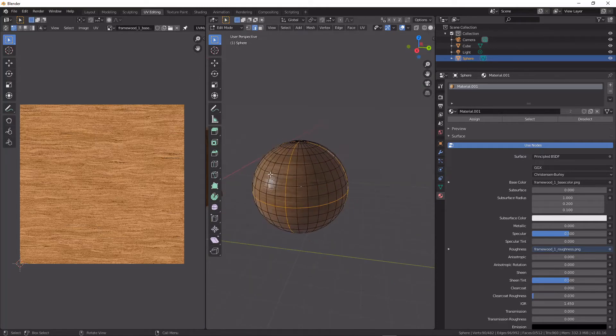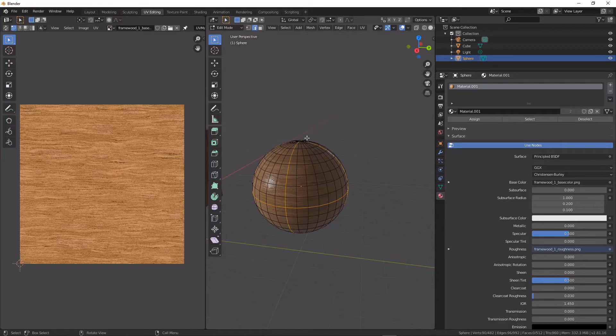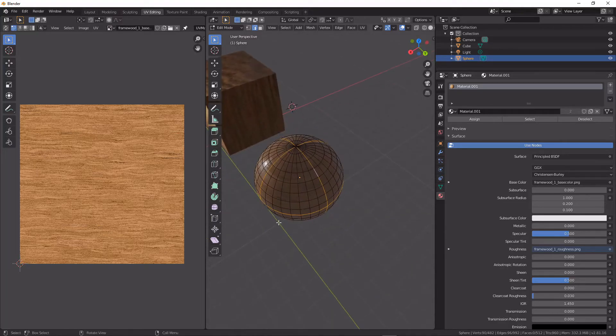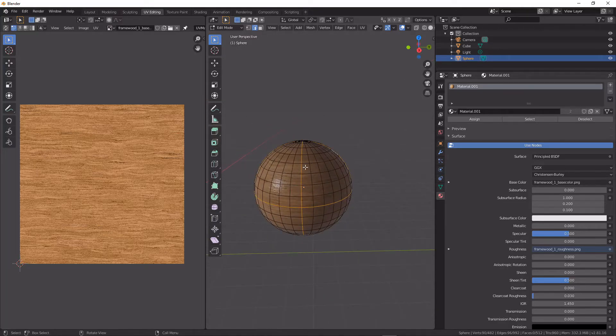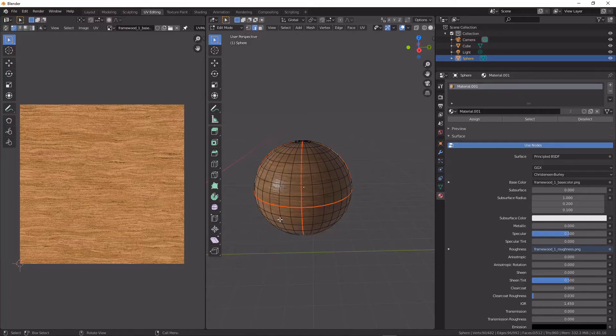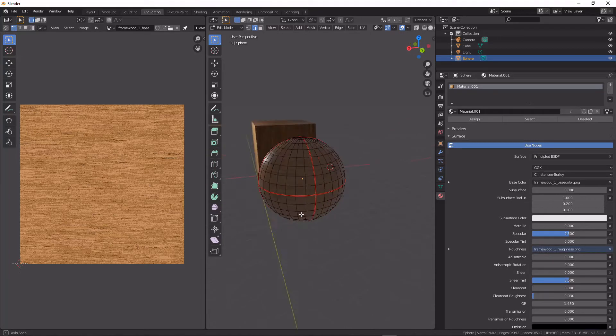So what we do next is we use Ctrl+E on the keyboard and we just mark seams, and this is going to visually give us some data to see that we have done that.